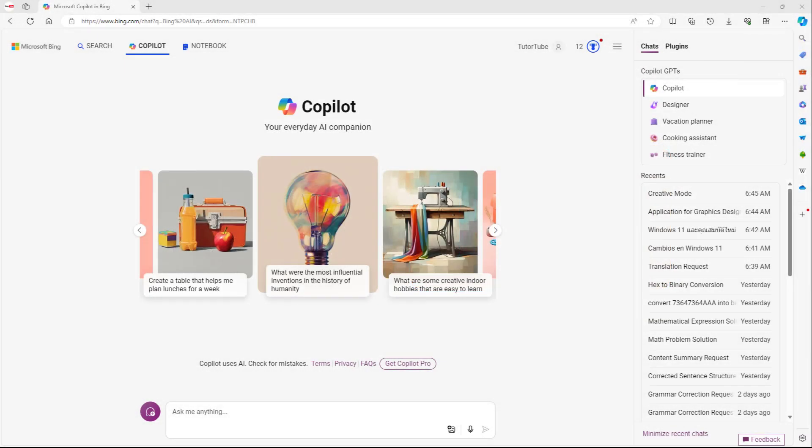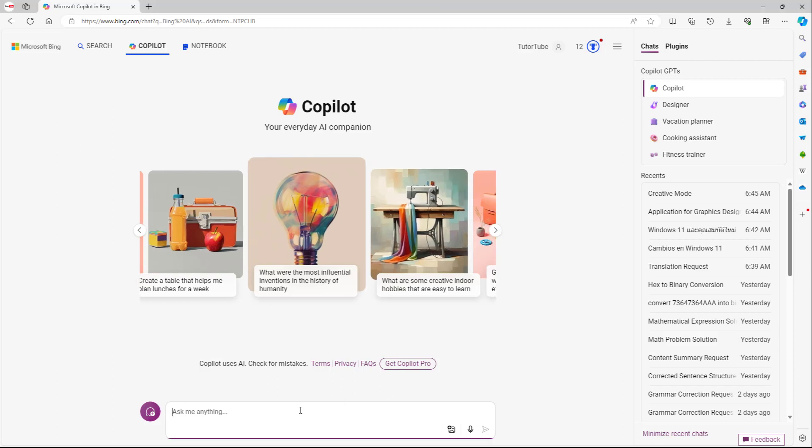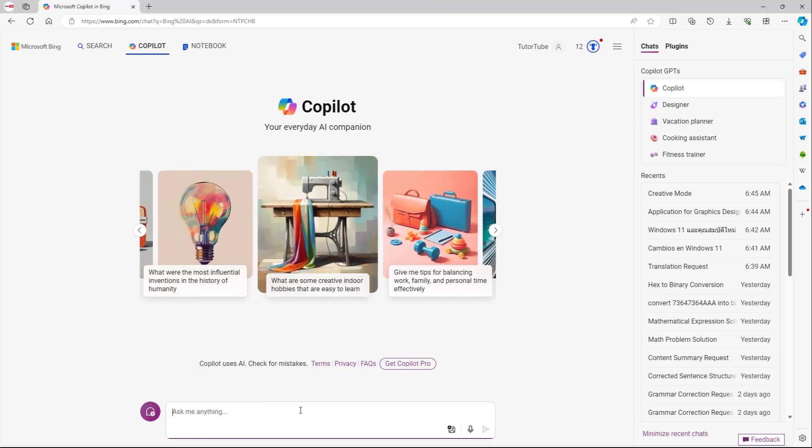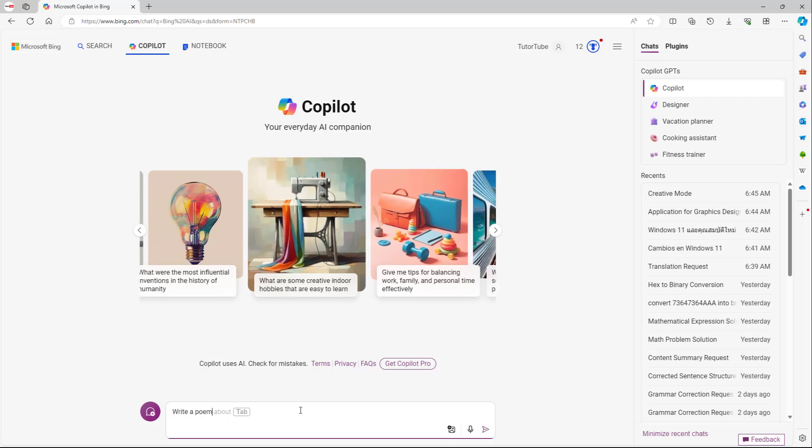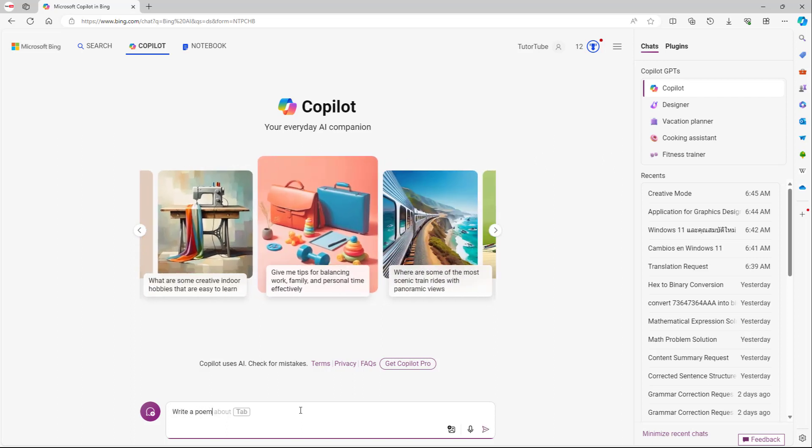You can also go around and tell Microsoft Copilot to write a poem. So for that, I'm going to go around and say, write a poem right here, just like this.